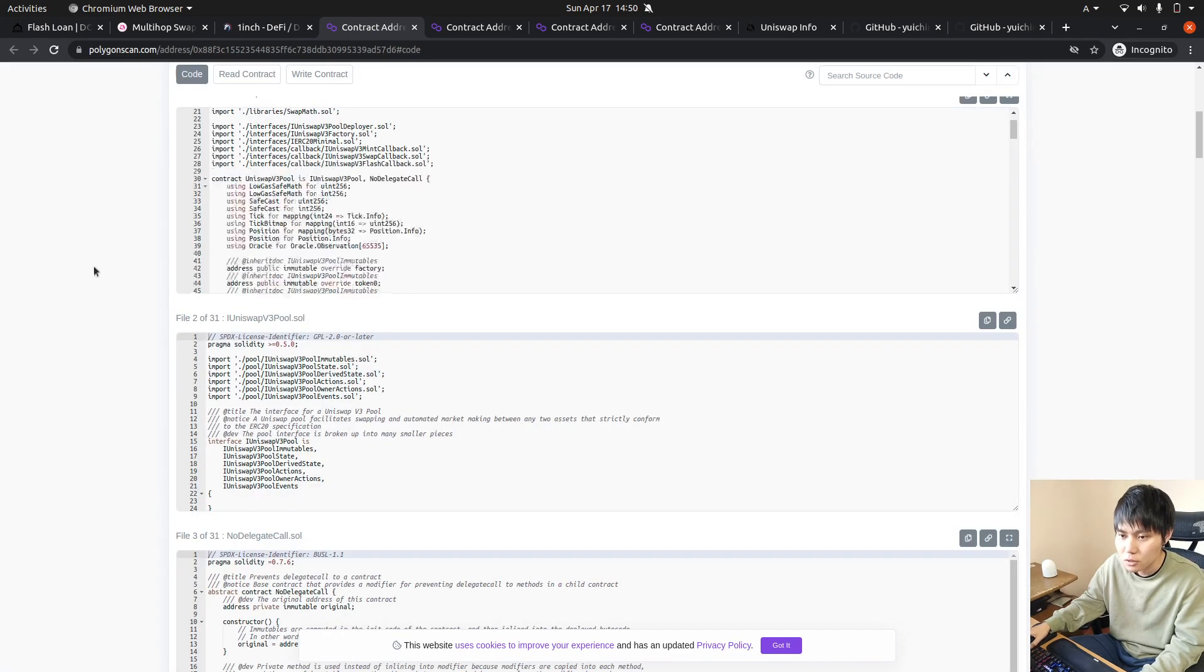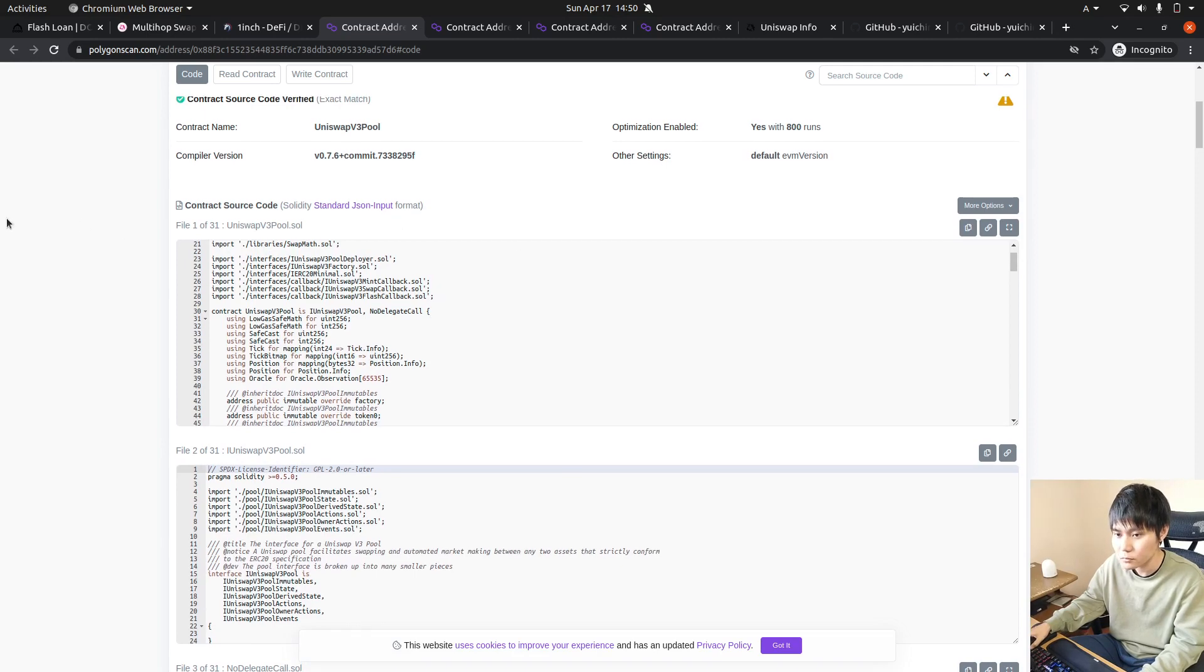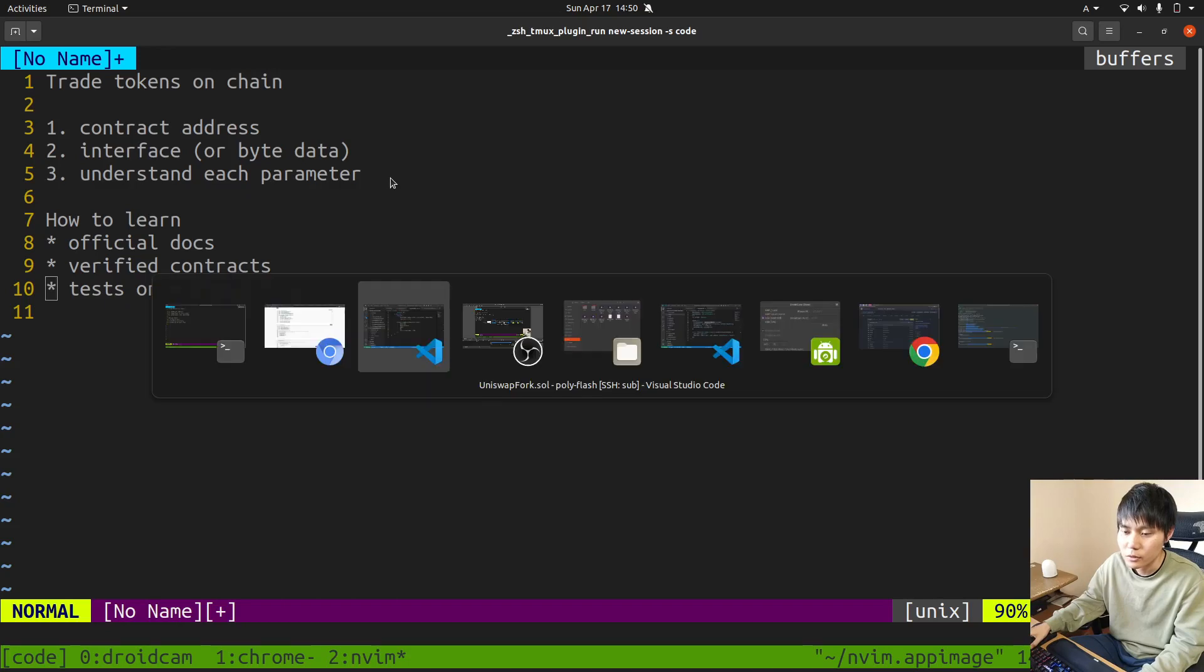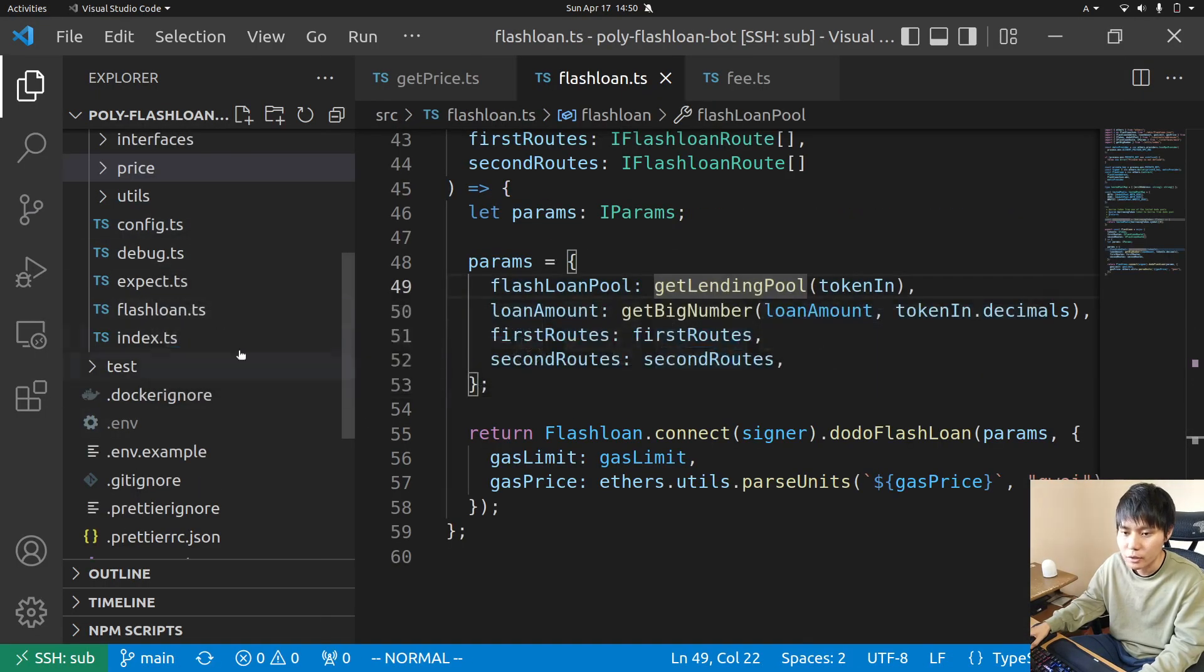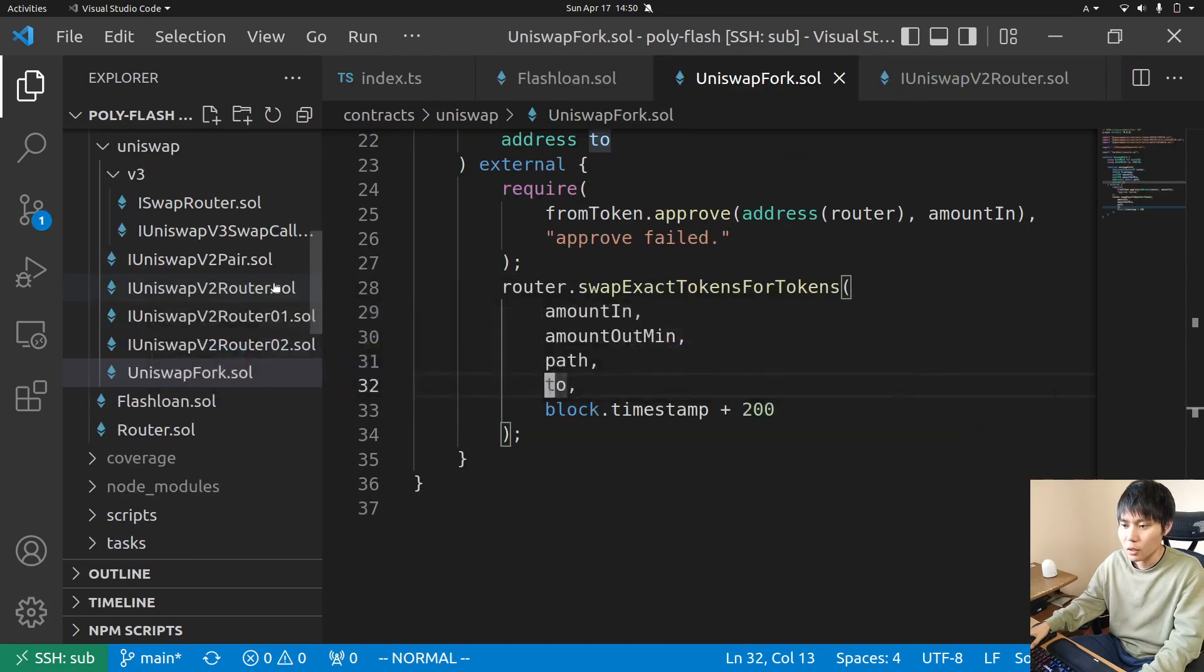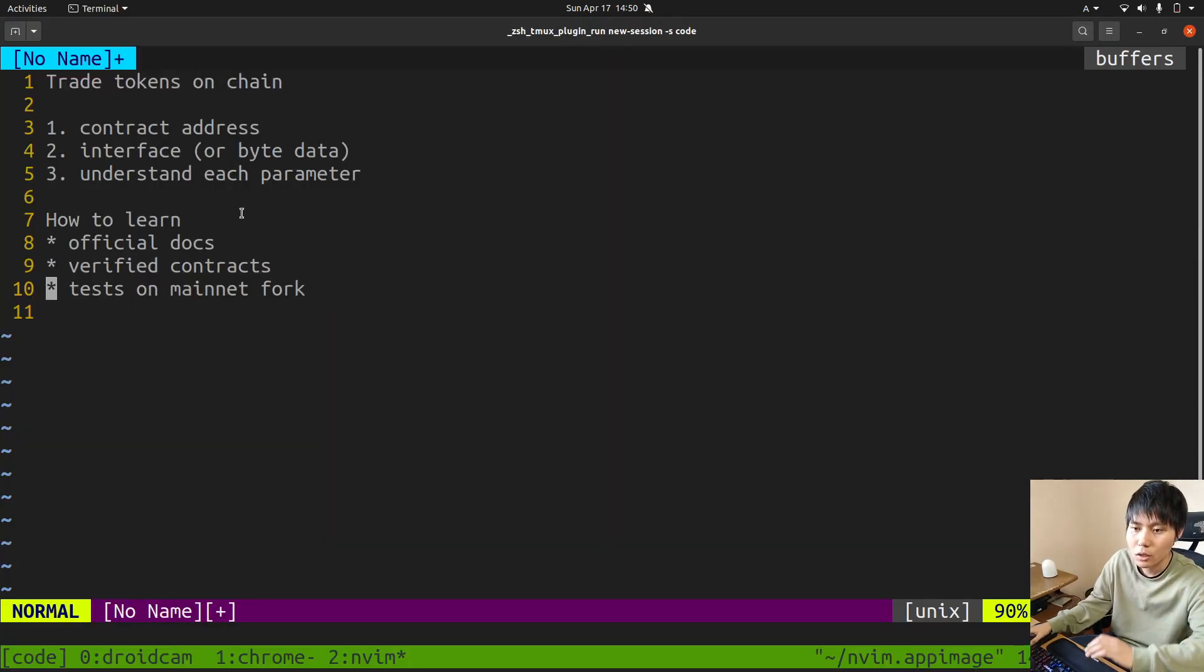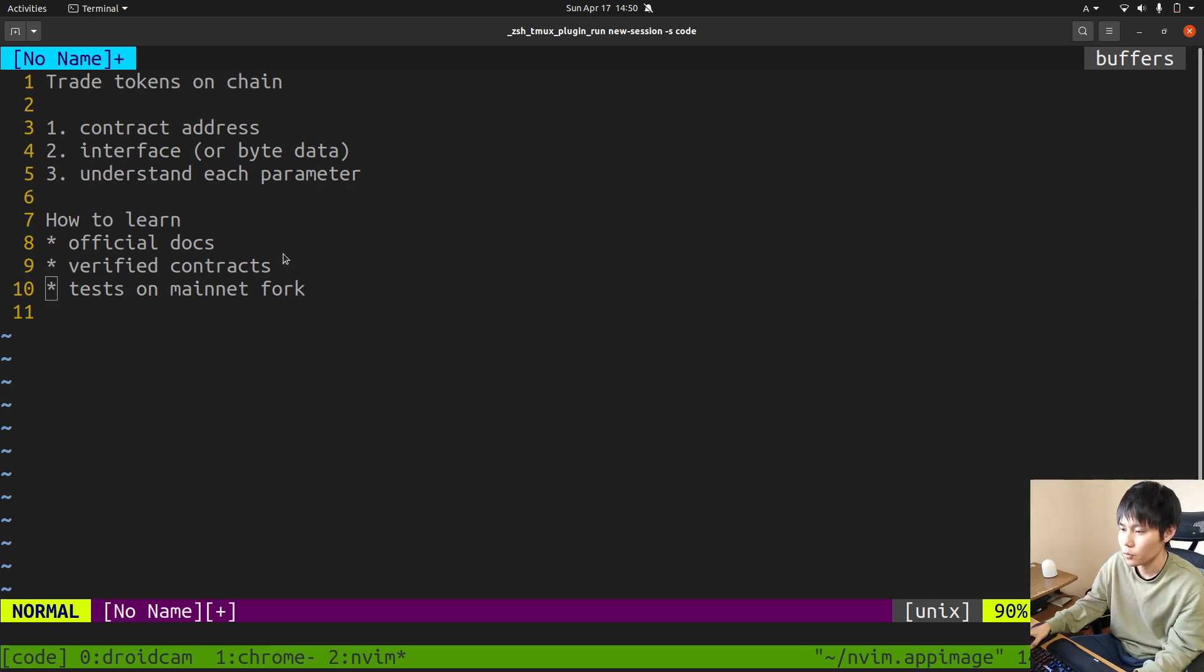Most DEXs verify their own contracts so you can look at these and download the interface as well. You can copy and paste it on your repository.